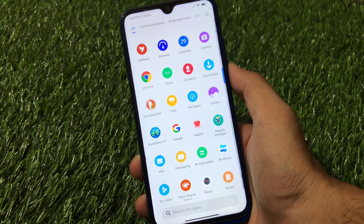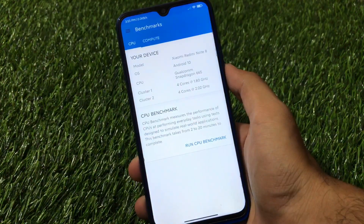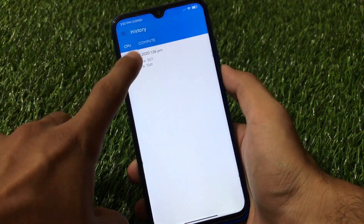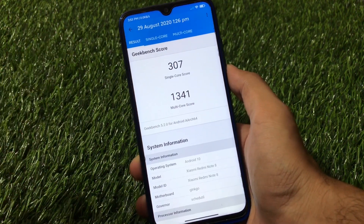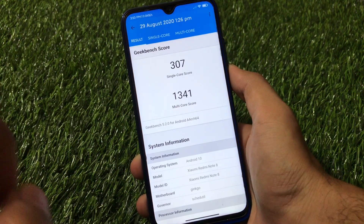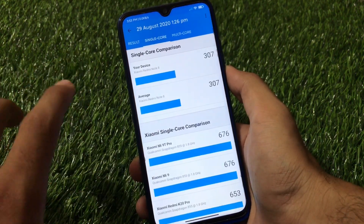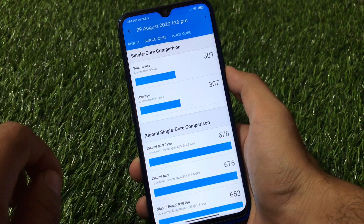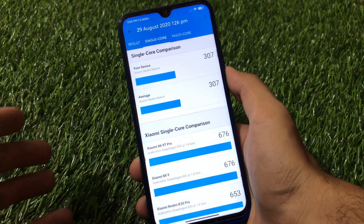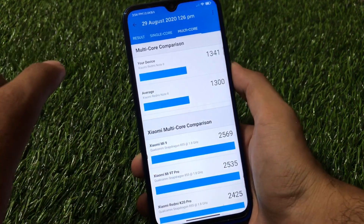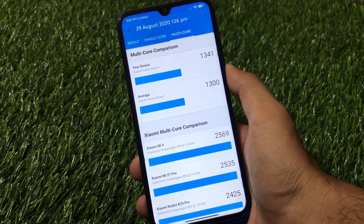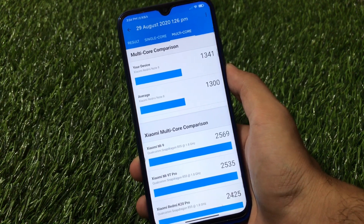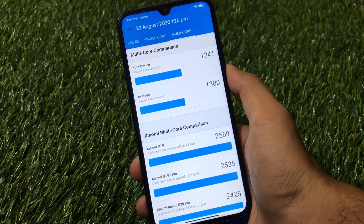For Redmi Note 8 users, let me show you the Geekbench score. 307 is the single-core score and 1341 is the multi-core score you get in this MIUI 12 build. 307 is average for single-core, and 1341 for multi-core in this build is quite impressive with no issues at all. The average multi-core score is around 1300 and now we got 1341, which is quite impressive.